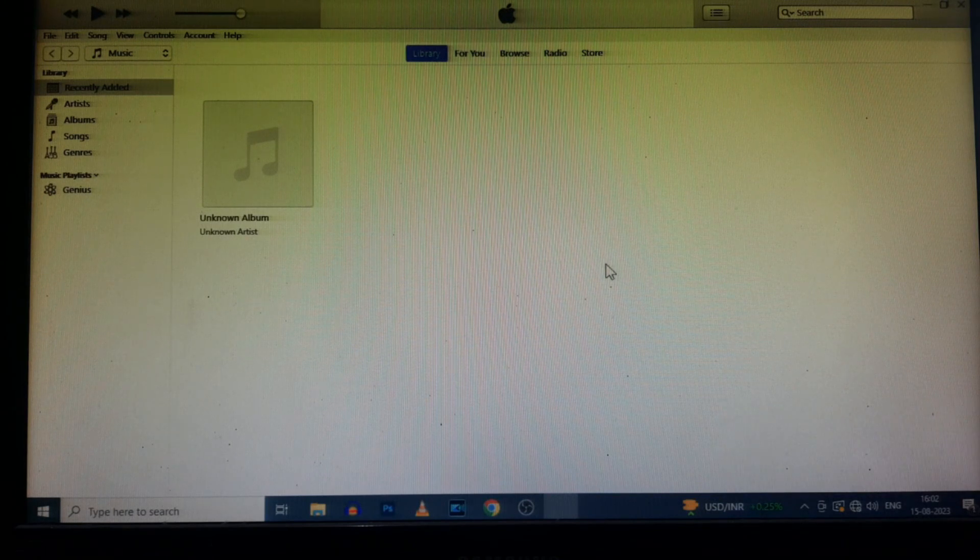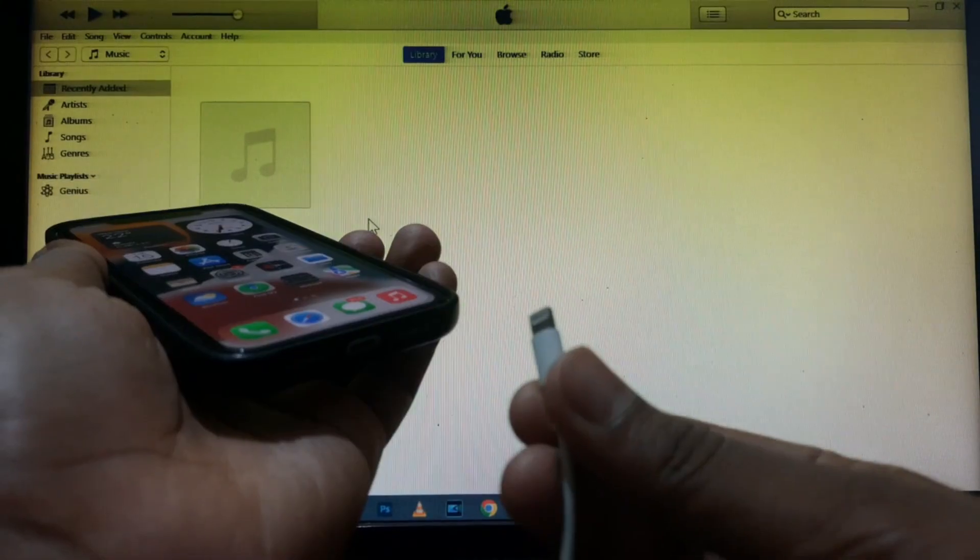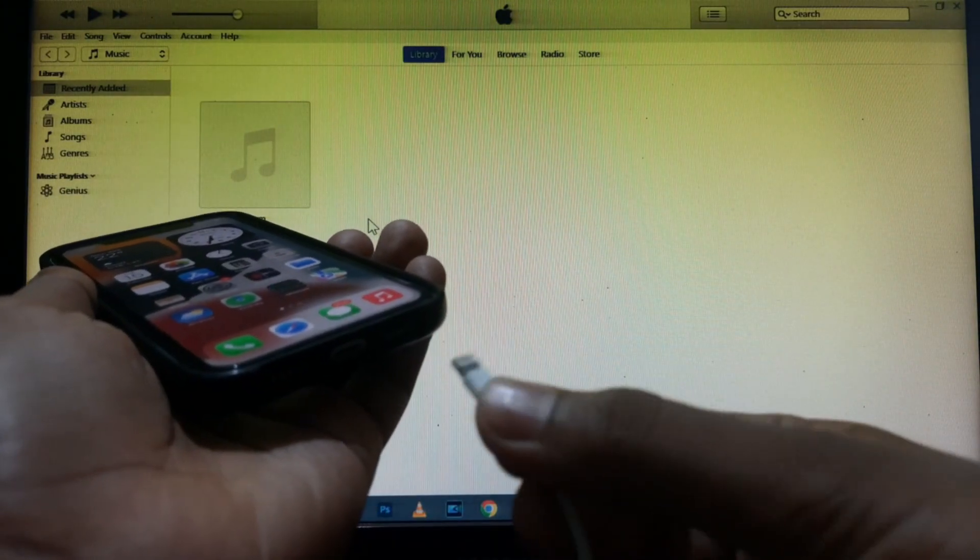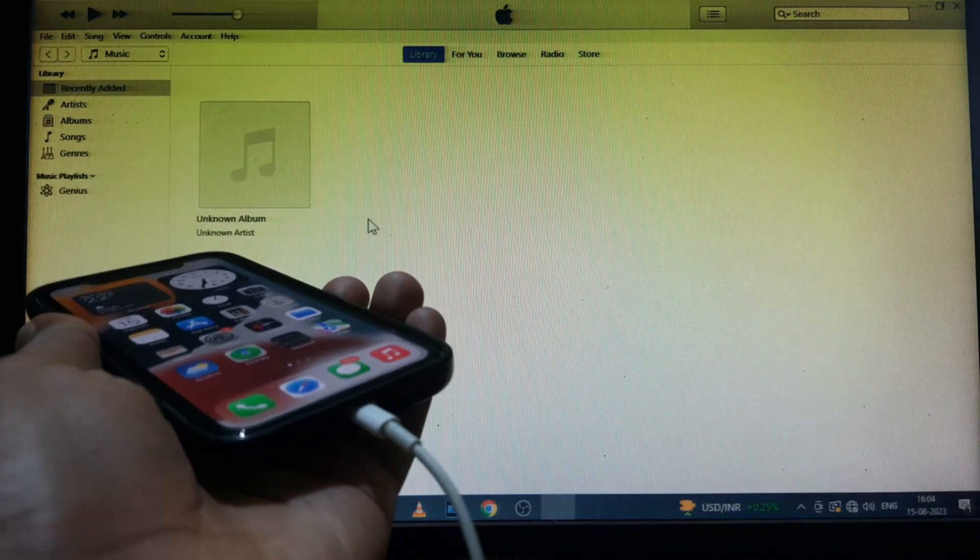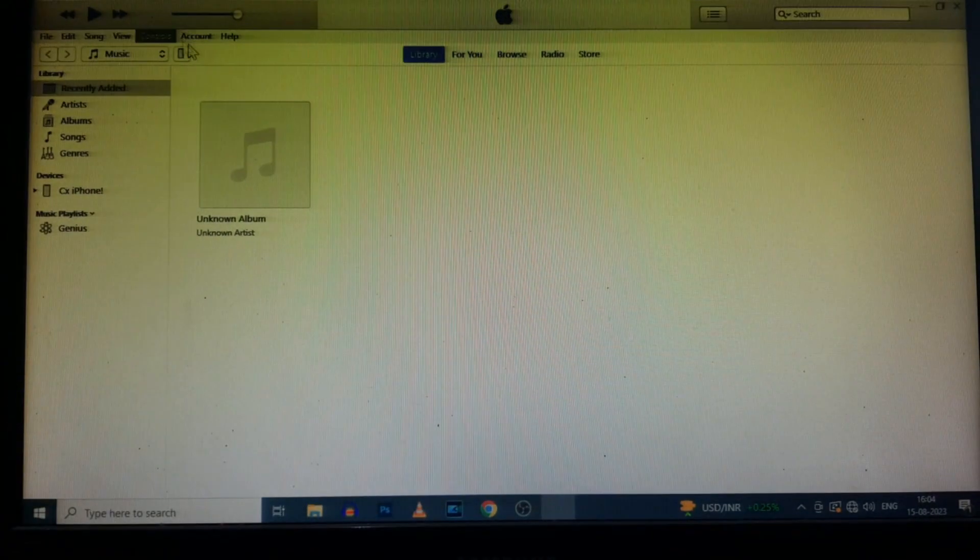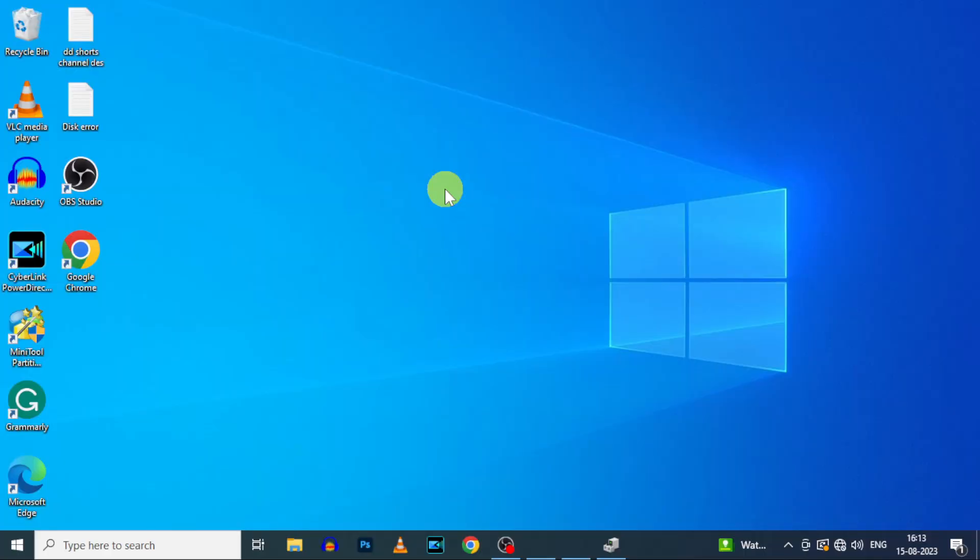If it doesn't connect to iTunes, just flip this end of charging cable. Definitely you will see this phone icon. Always try to flip the cable if it doesn't properly connect. Then third, uninstall your iTunes app.